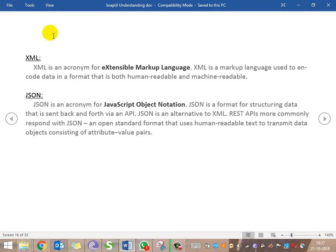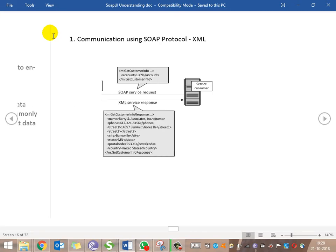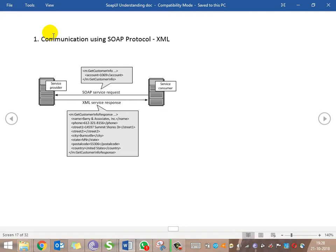XML — Extensible Markup Language — is used for interoperable communication between different applications. JSON — JavaScript Object Notation — is also similar but structured in a key-value format. JSON is much more popular these days and is an alternative to XML. REST APIs most commonly use JSON because of its lightweight structure, though XML is also supported.